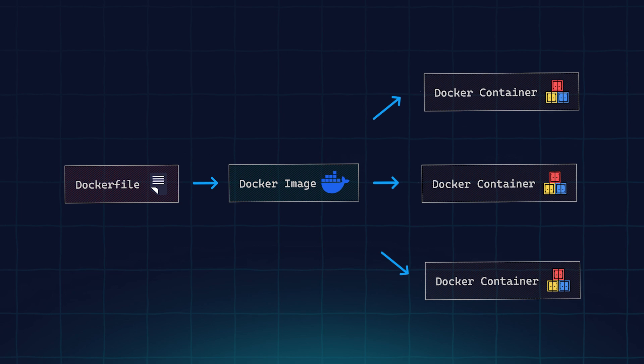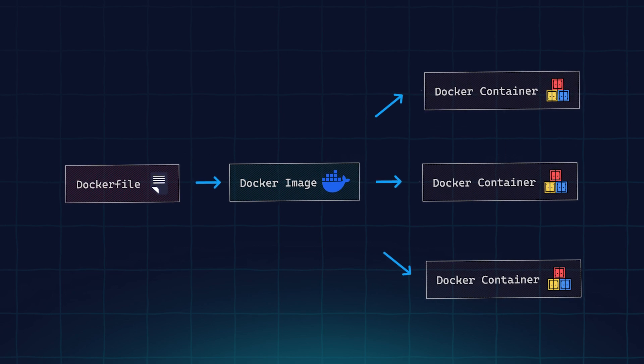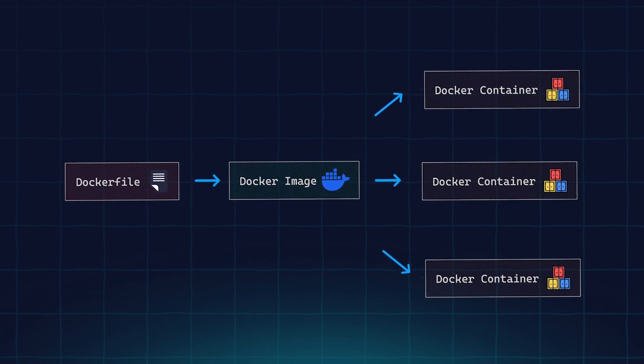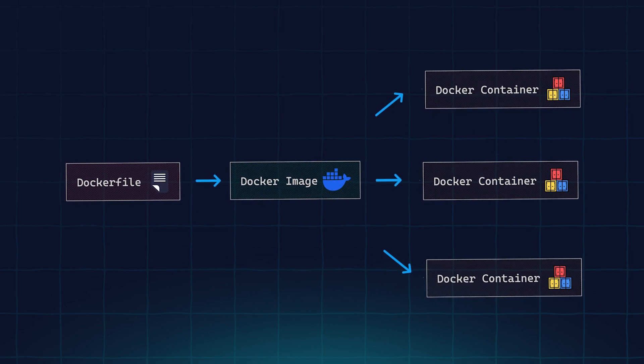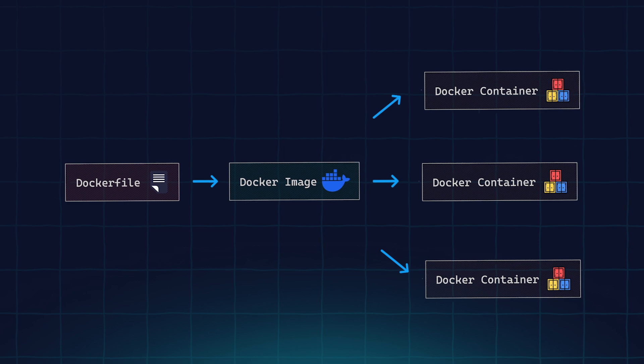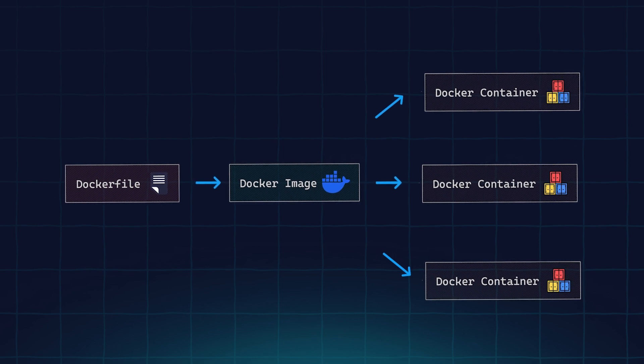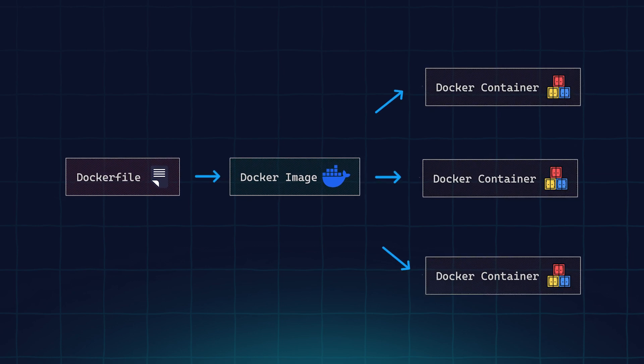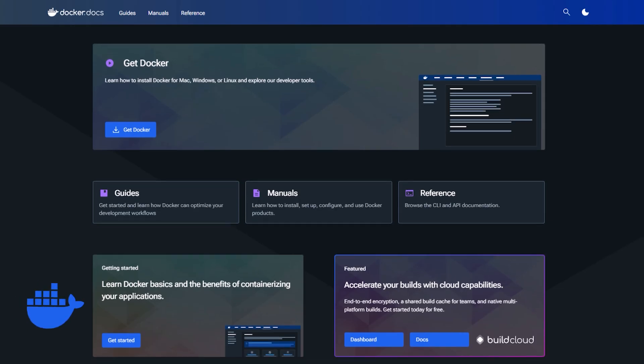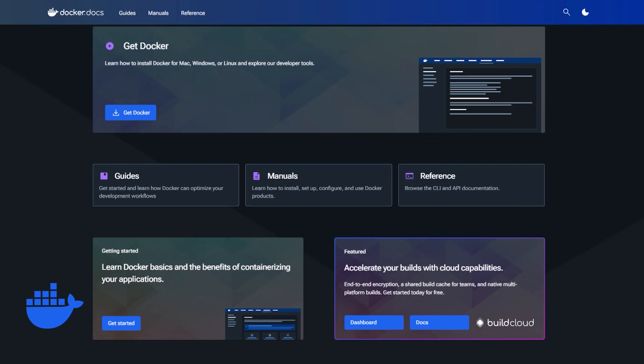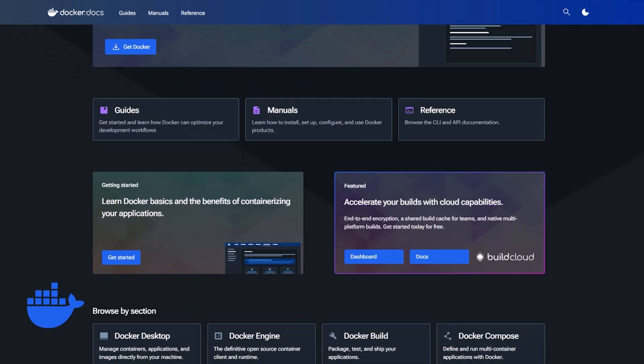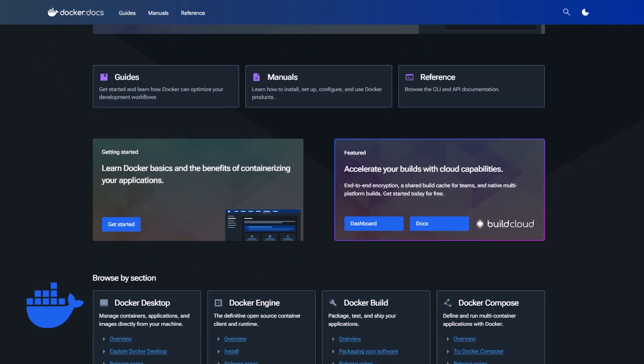For this reason, Dockerfiles are perhaps the most important part of working with Docker as they tell Docker how an image is created. We'll be mostly looking at this file and how you can improve the performance, size, and security of your containers by applying some very easy tricks to the Dockerfile.